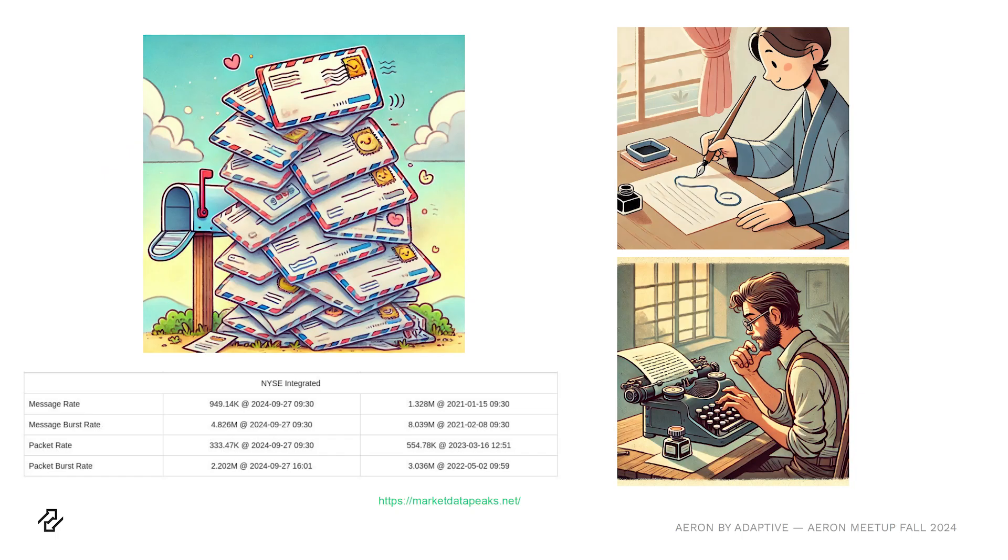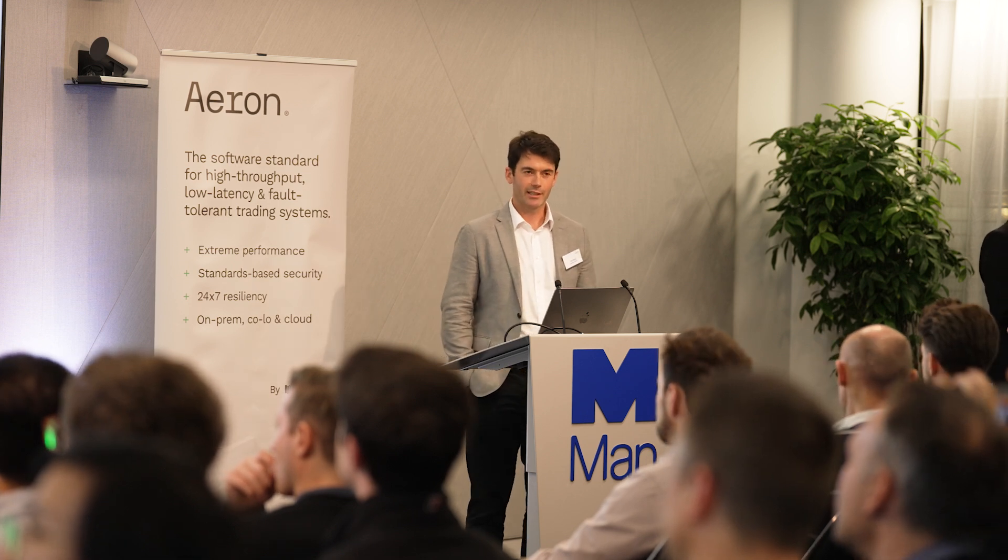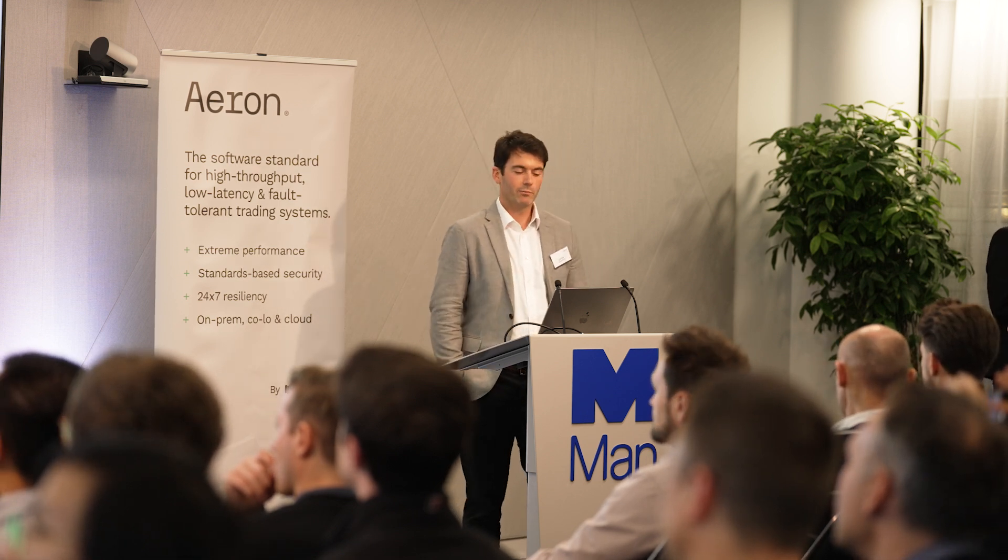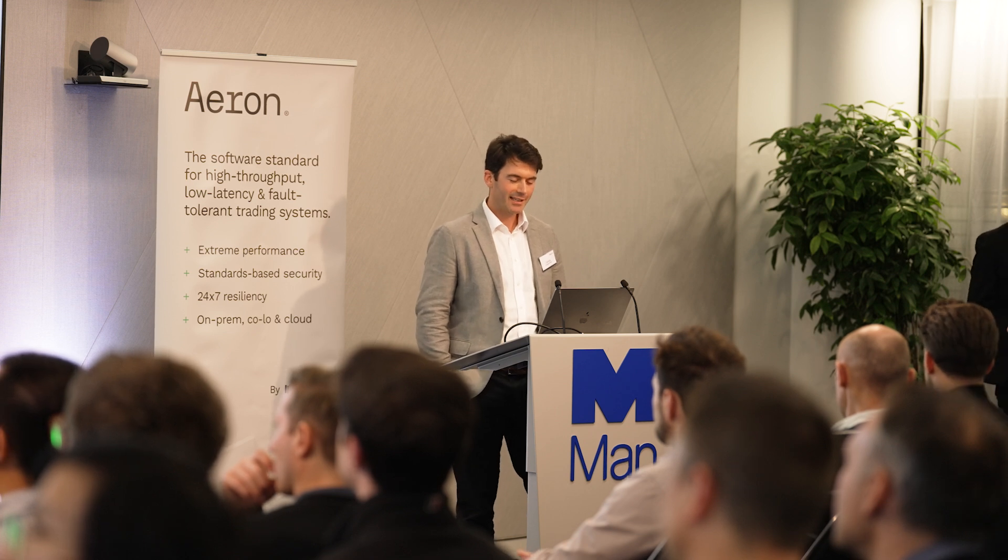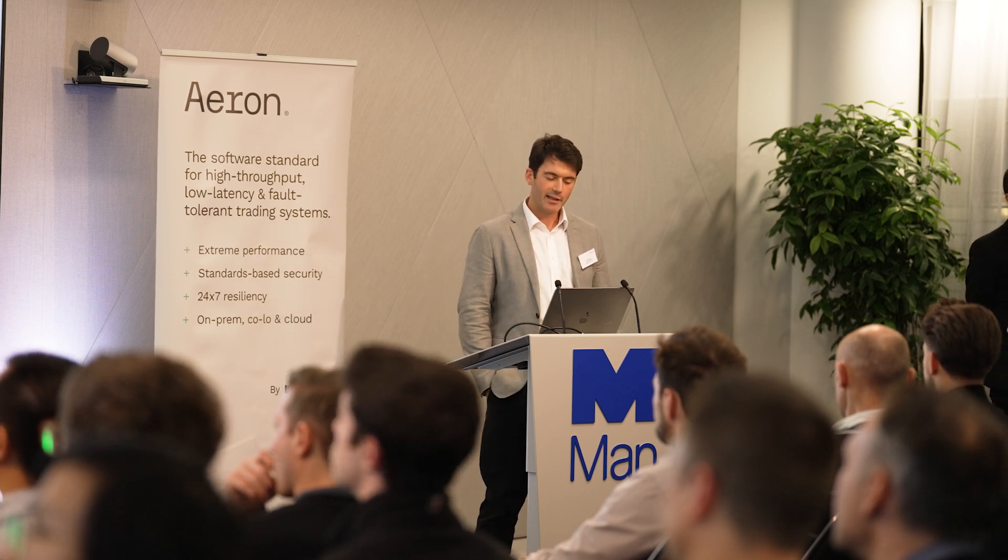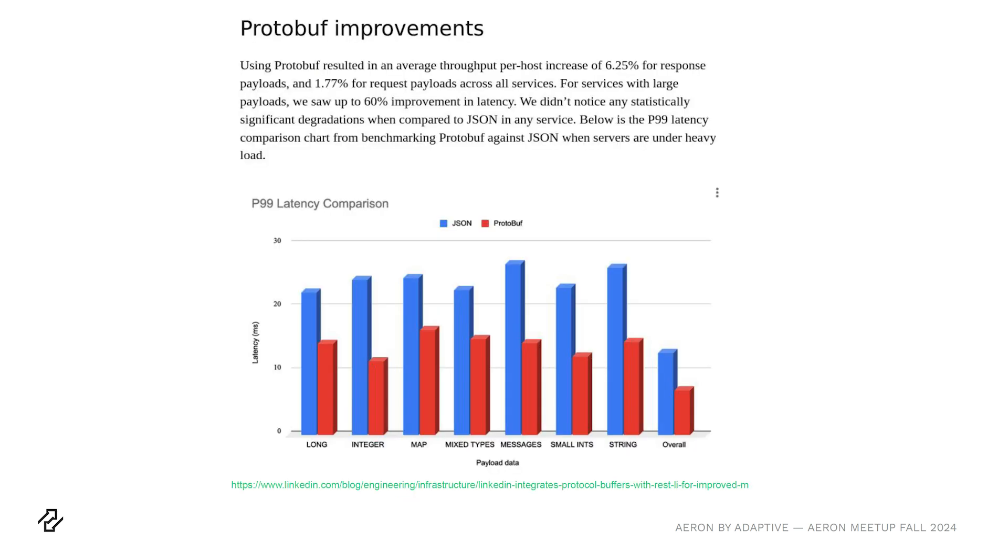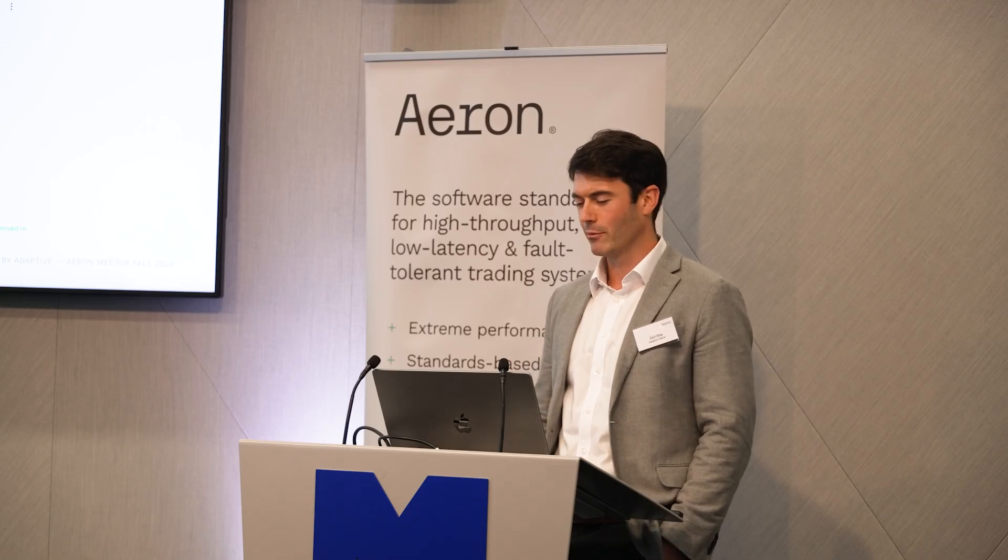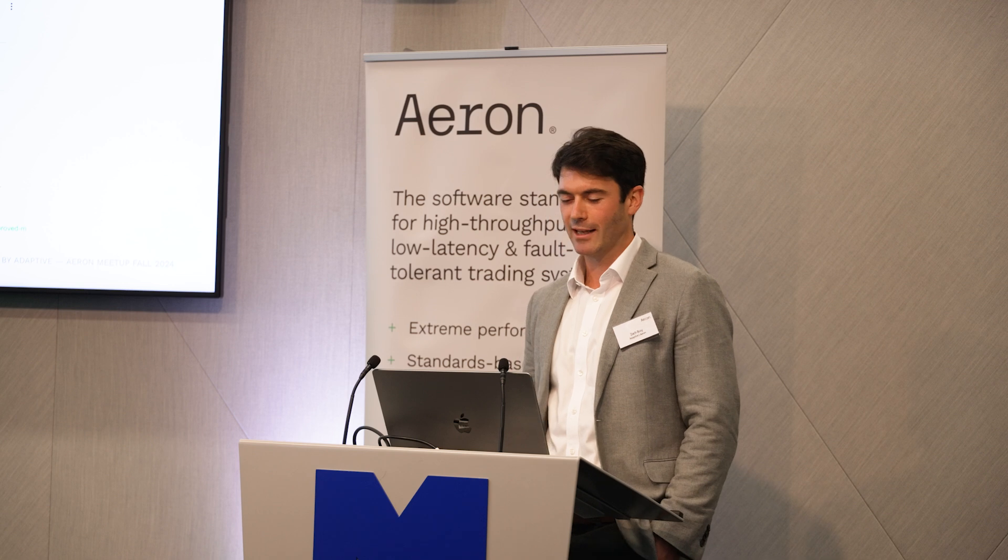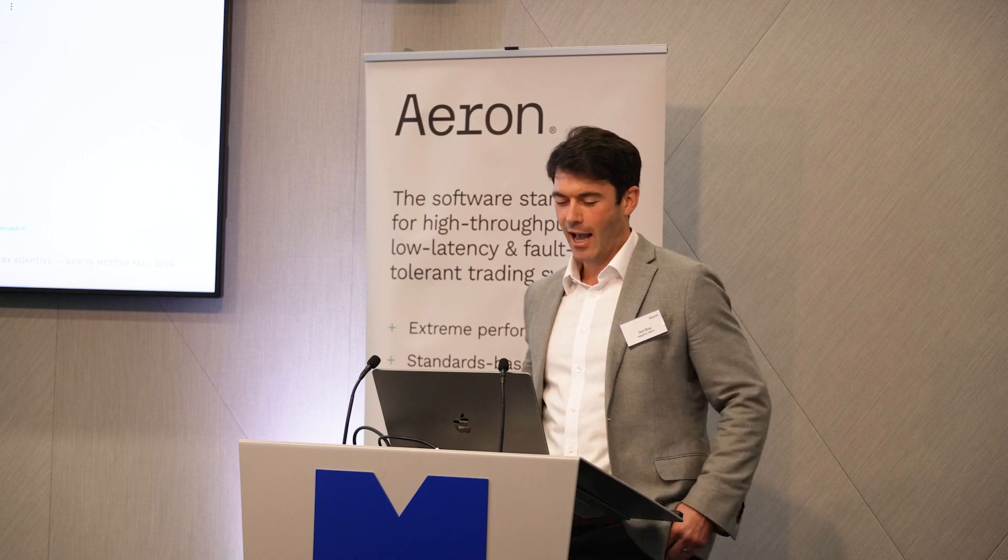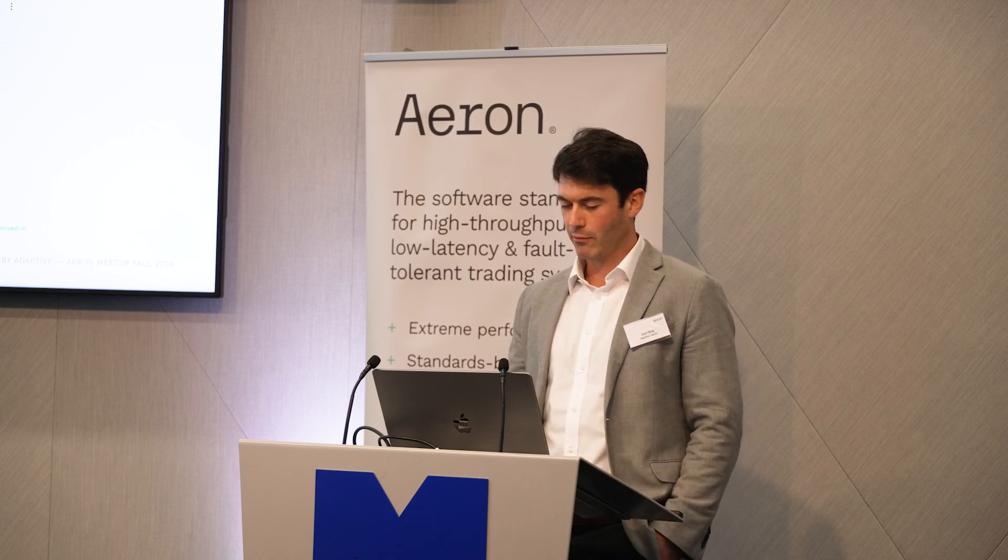Does what we choose as our data format matter? Well, if you're building systems which exchange a lot of messages, then how you choose to encode and decode that data can have a material impact on your latency and throughput. And this is especially the case when you're building things like replicated state machines, things on top of Aeron cluster, because typically you'll have a single thread which is decoding an input message, processing it, and then encoding several output messages. This is an example from LinkedIn's engineering blog, where they switched some services from using JSON to using Protobuf and they saw significant improvements in latency at the 99th percentile and modest improvements in throughput.